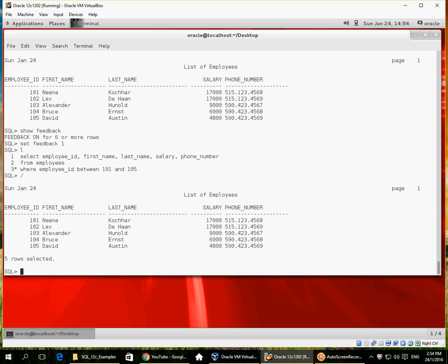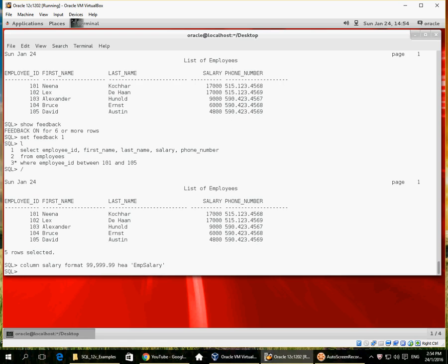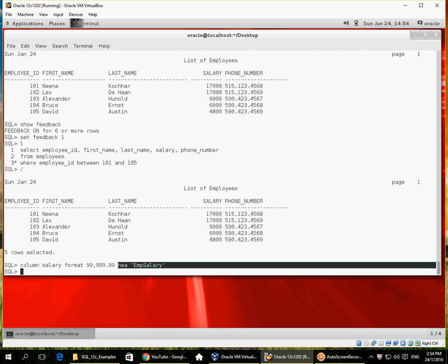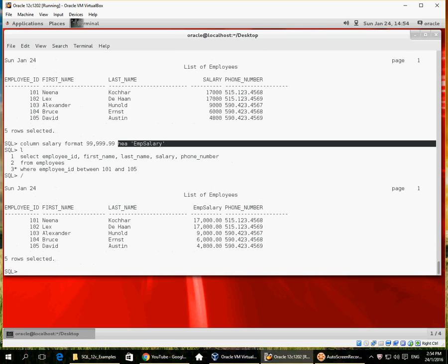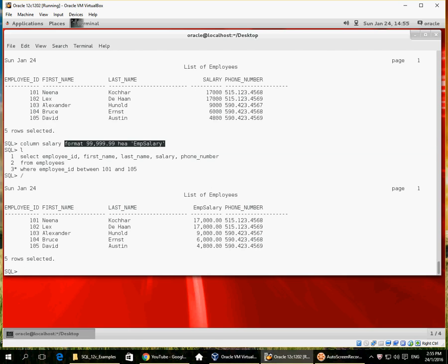For columns I can specify formatting as well using the COLUMN command. By default columns appear as simple numbers, but you can specify where you want the comma as the thousands indicator, decimal positions, and also an alternative heading. This is different from the alias you can specify in SQL — here I am specifying the heading for the output being printed. I run the same query again and the salary column now has a new heading and is formatted with commas for thousands and two decimal places.